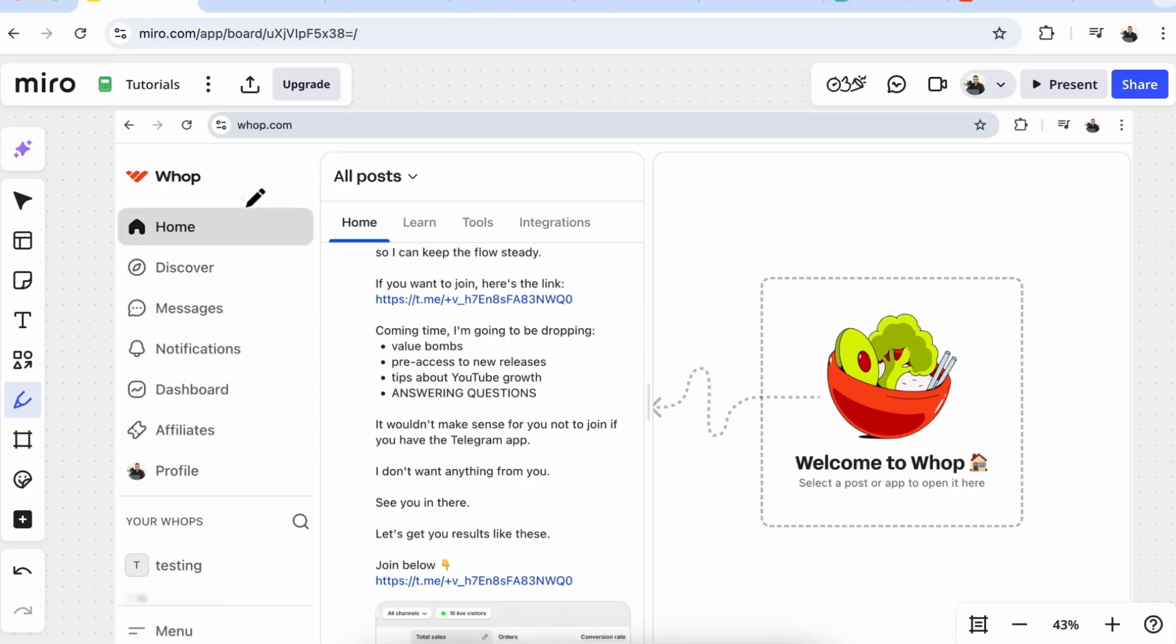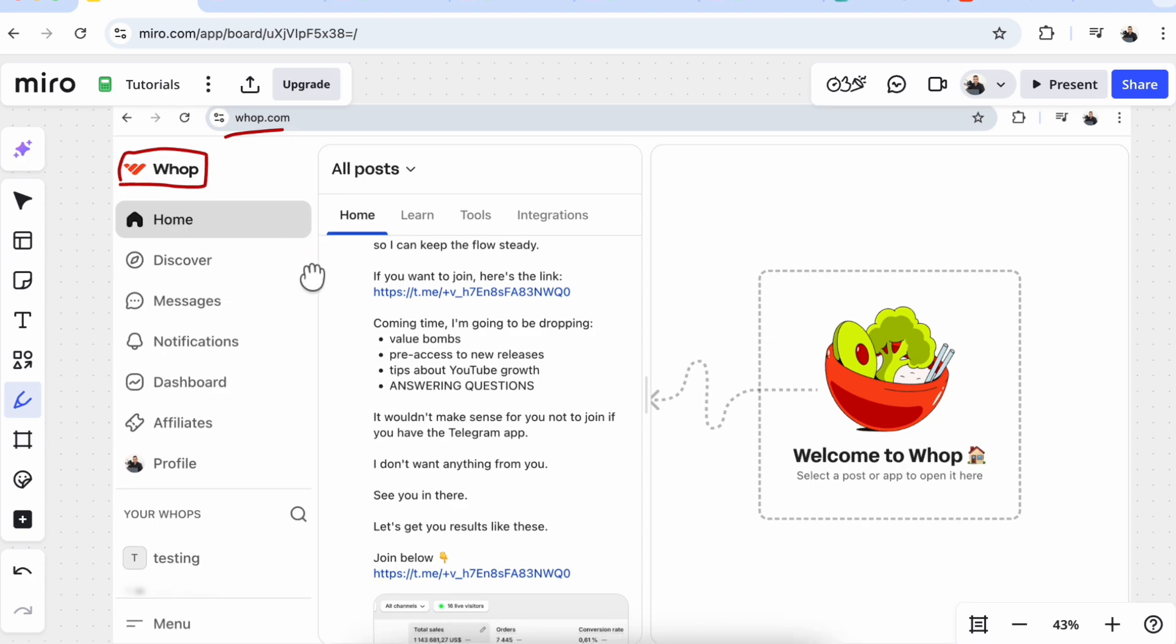Welcome back guys. In today's video, let's talk about how you can link your PayPal account to your Whop so you can receive payments on PayPal. The first thing here is go to whoop.com.